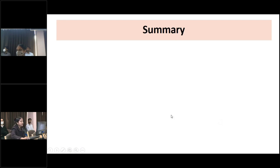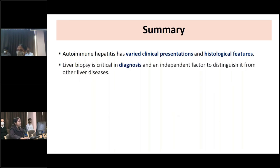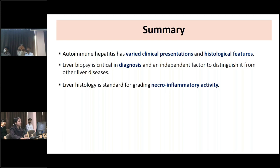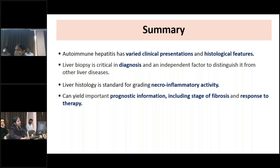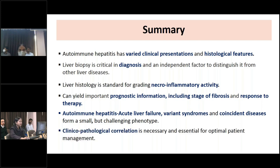In conclusion, autoimmune hepatitis has very variable clinical presentations and histological features. Liver biopsy is critical in diagnosis and is an independent factor to distinguish it from other diseases. Liver histology is the standard for grading necroinflammatory activity and can yield important prognostic information including stage of fibrosis and response to therapy. Autoimmune hepatitis in the settings of acute liver failure, variant syndromes, and coincident diseases form a small but challenging phenotype; clinical-pathological correlation is necessary and essential for optimal patient management.